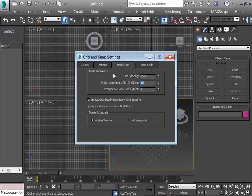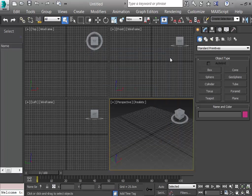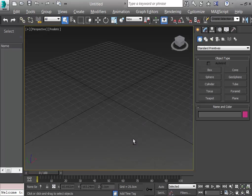I want to see a major line after every four boxes, meaning after every one meter. I'll have 16 boxes in every direction, so that means four meters in every direction — X, Y, and Z. I increase the viewport by Alt+W.